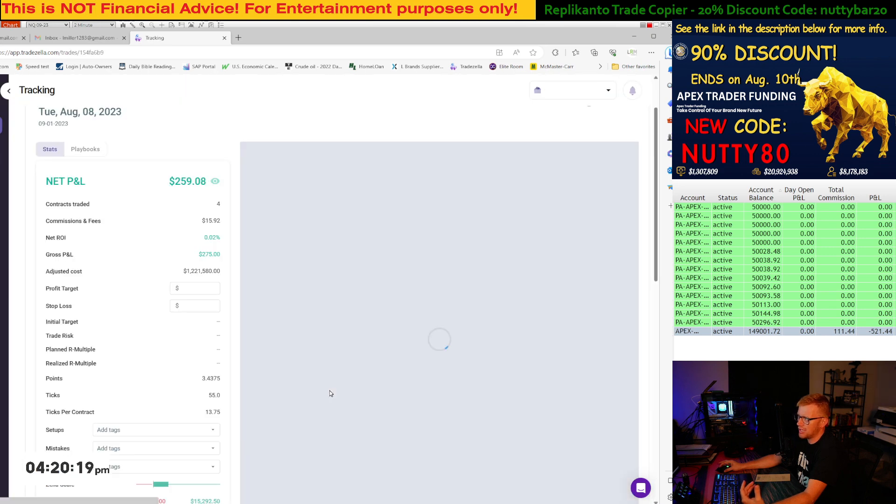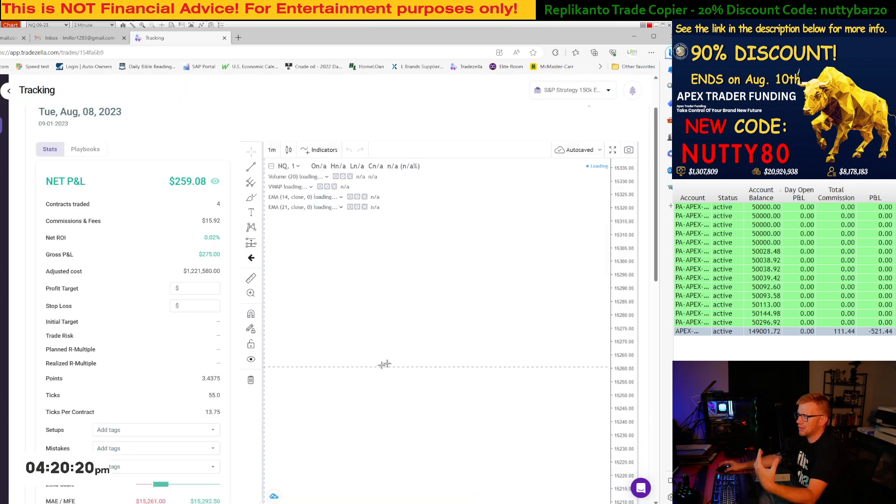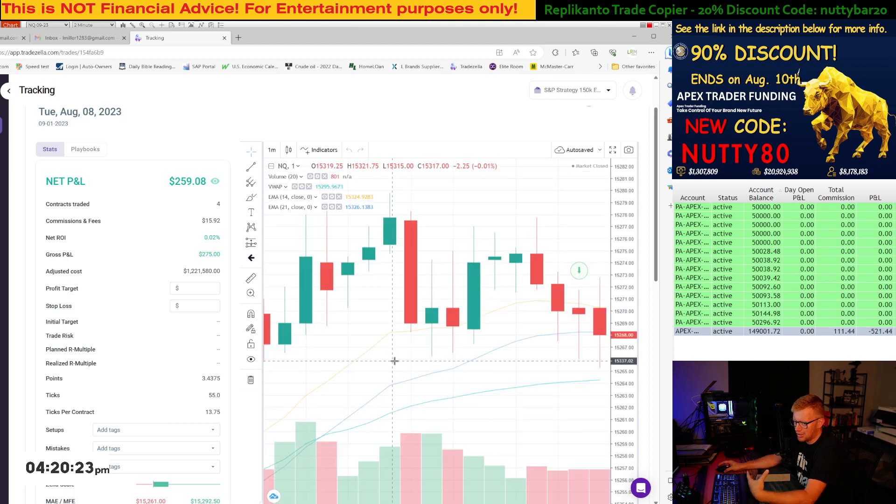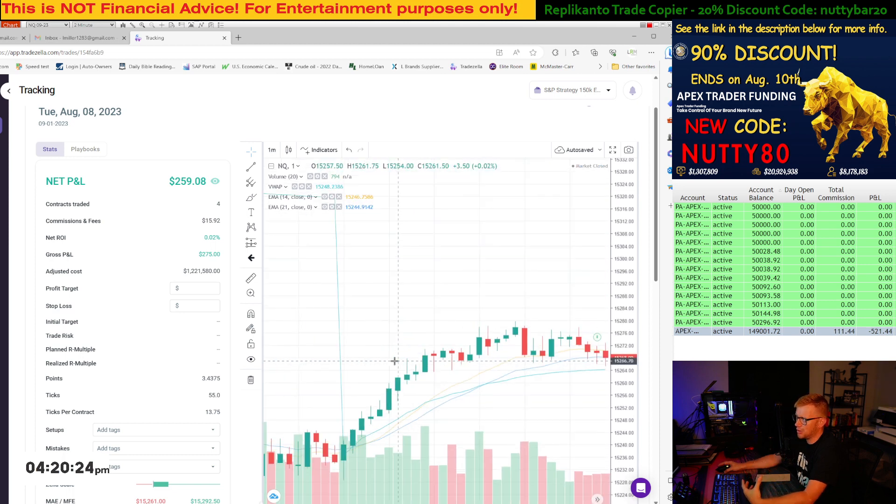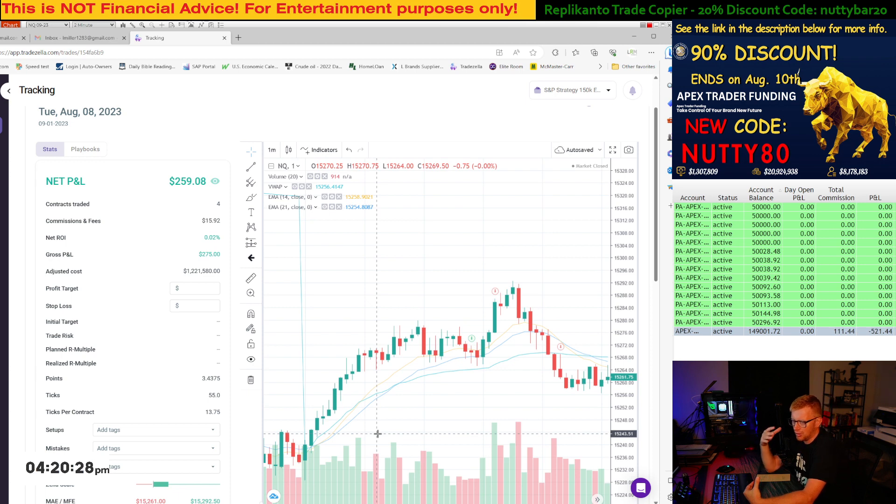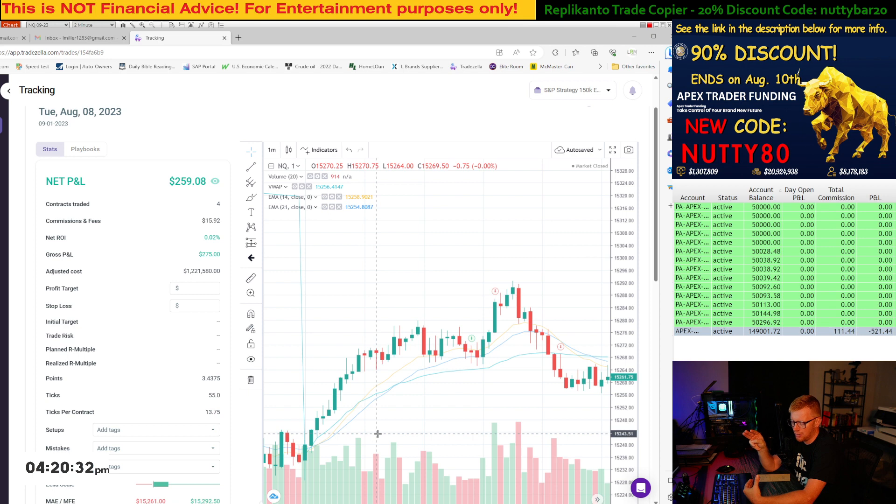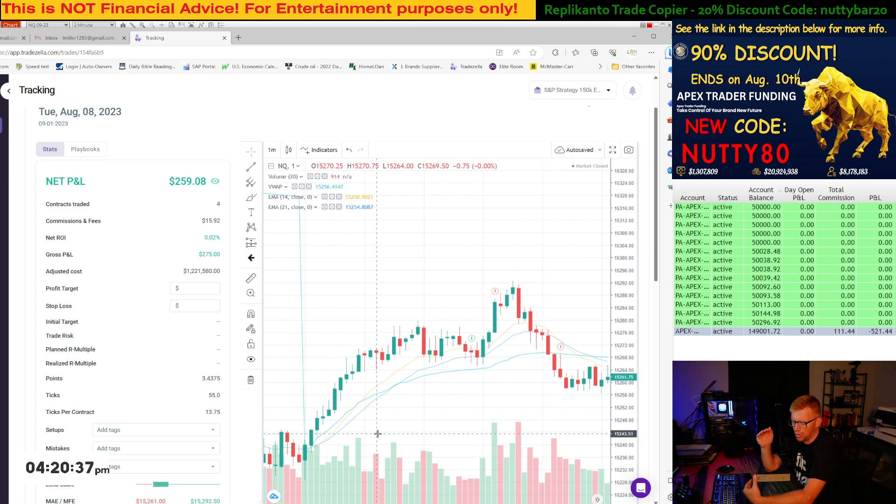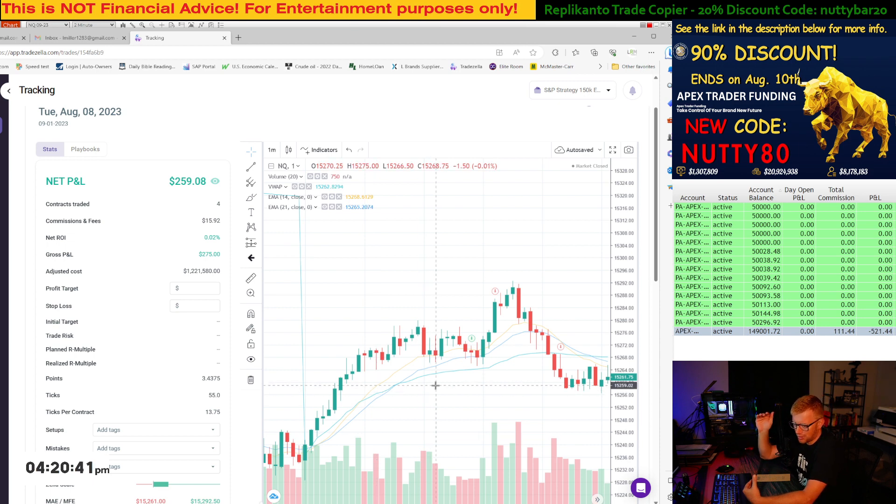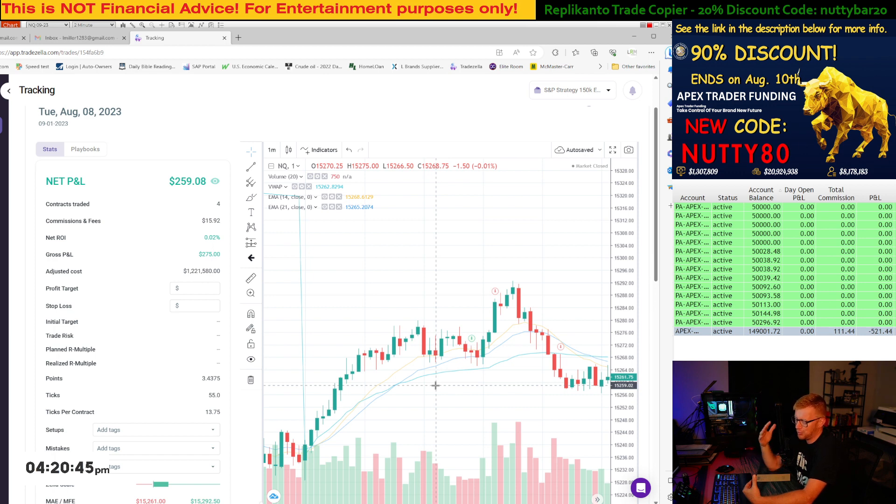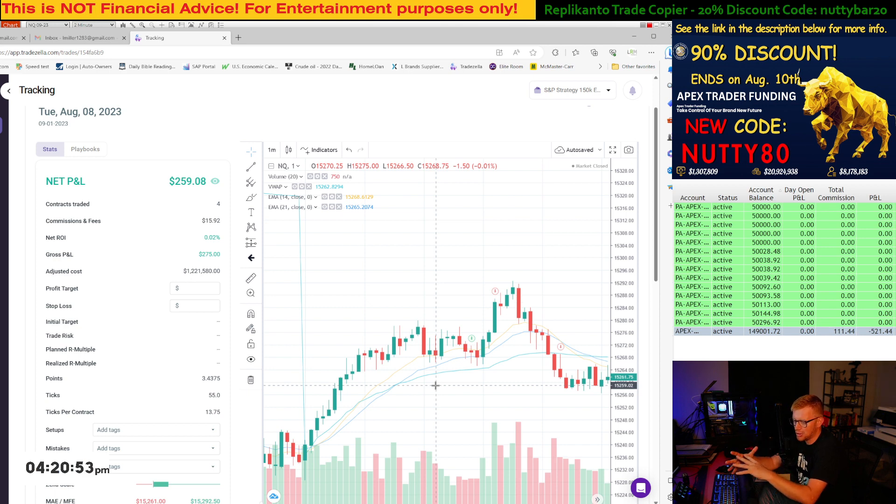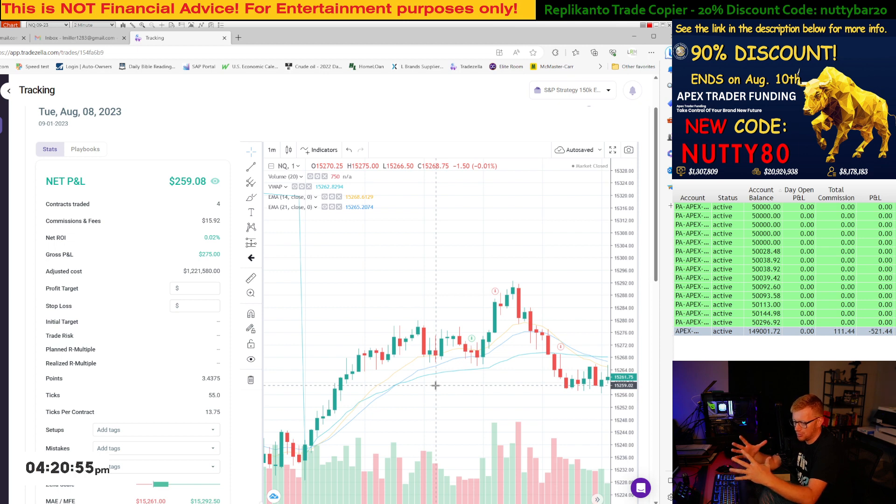for example, this first trade, part of our strategy, our ATM strategy is we are trading four contracts. We take profit on three contracts at 30 ticks and we let our runner go. And we basically take profit at our next support and resistance area for the runner. And we don't move our stop. We keep our stop. We don't move it to break even. That's what the back testing showed. That's what showed us to be the most profitable over time.